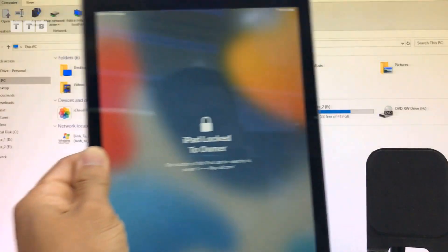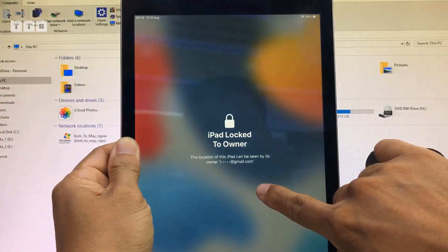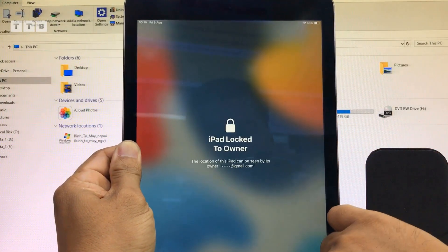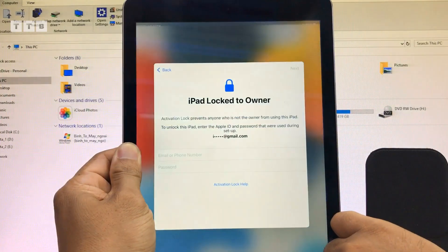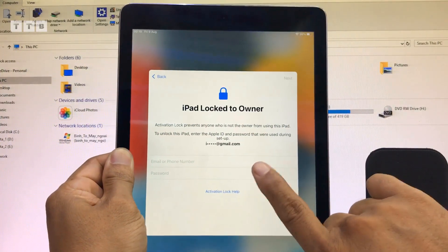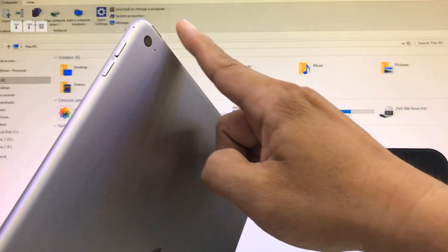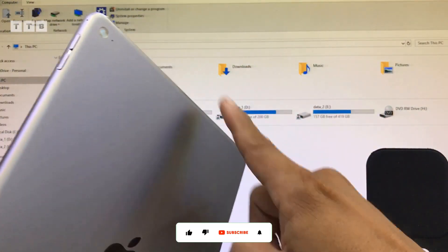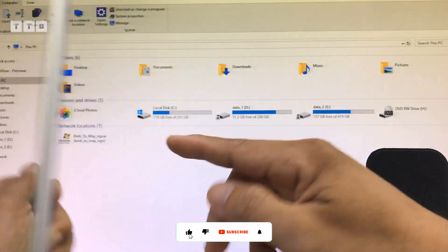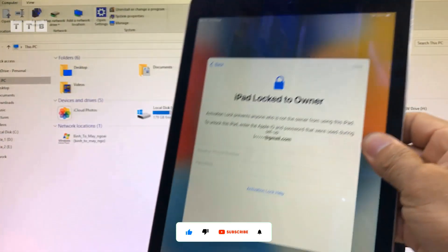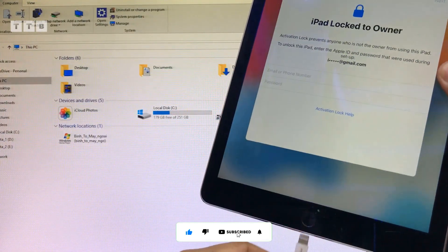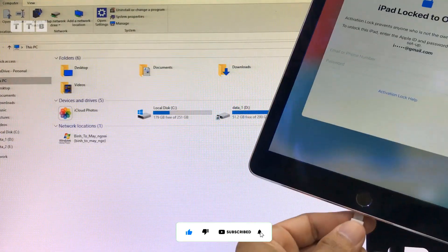Xin chào các bạn. Mình đang có cái iPad mà nó bị quên tài khoản iCloud. Máy này model WiFi nha. Model WiFi là ở sau nó láng tông, không có những cái vạch đen hoặc là chỉ trắng.